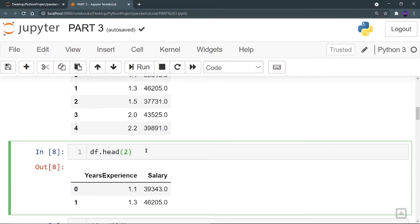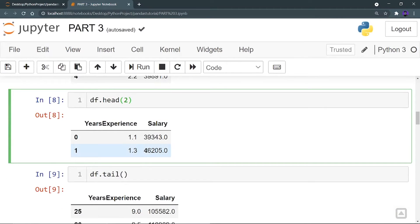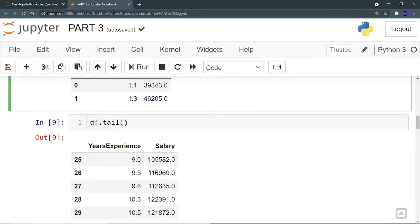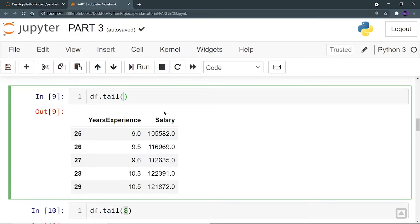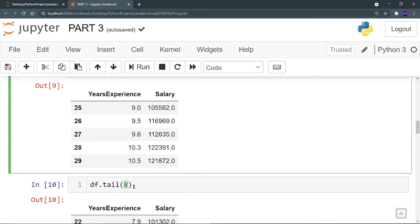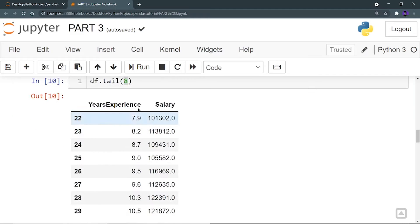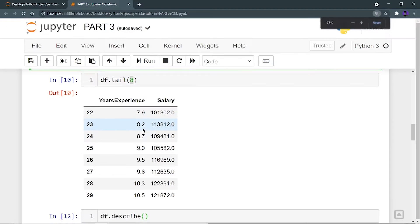Similarly, if you want to see the last rows of your data frame, you can use df.tail, which gives you the last five rows by default. You can also specify your own number — for example, df.tail(8) gives you the last eight rows of your data.